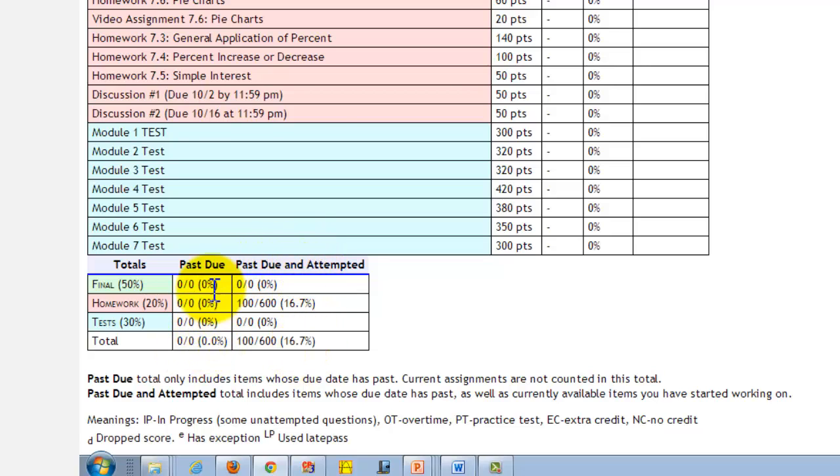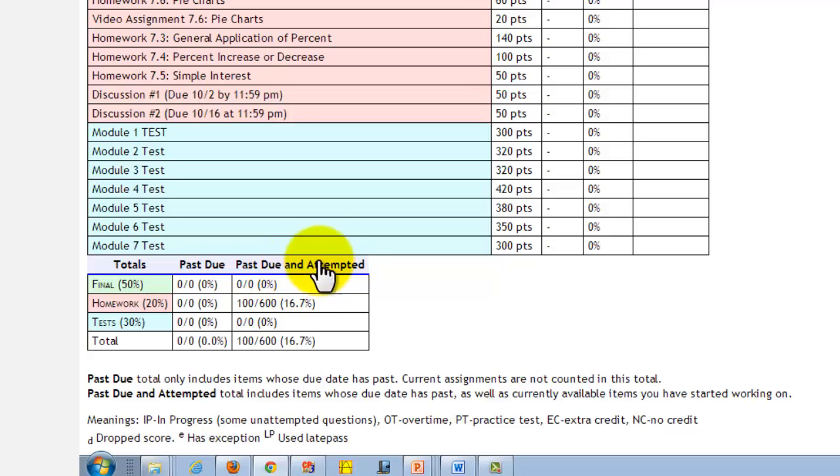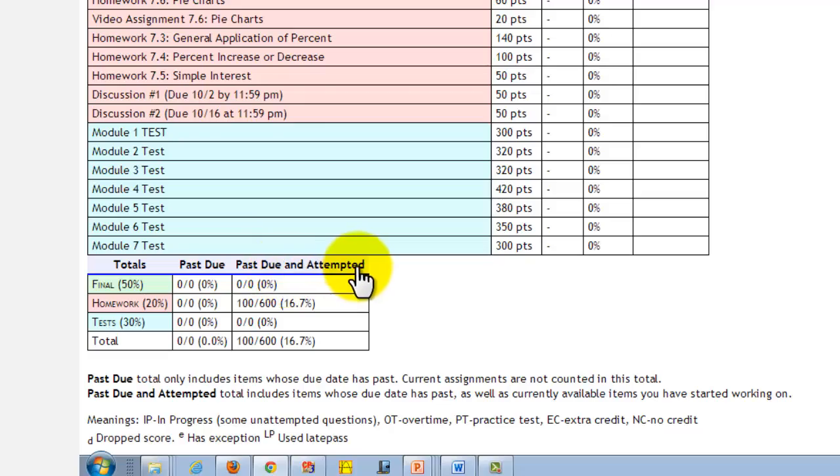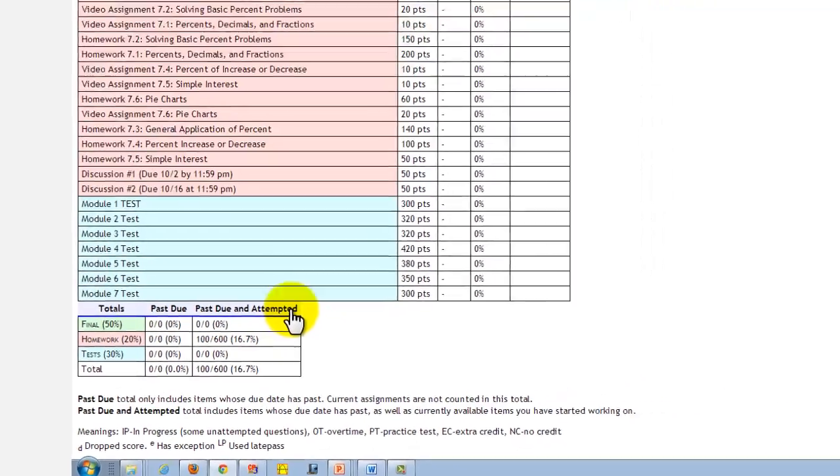There will be a past due grade and a past due and attempted grade. You should mainly be concerned about your past due grade, which is your grade based upon the work in which the due date has passed. The past due and attempted grade also includes the work you've worked on or if you're working ahead. So if you take a test early and want to know how it affects your grade, you would look under past due and attempted.